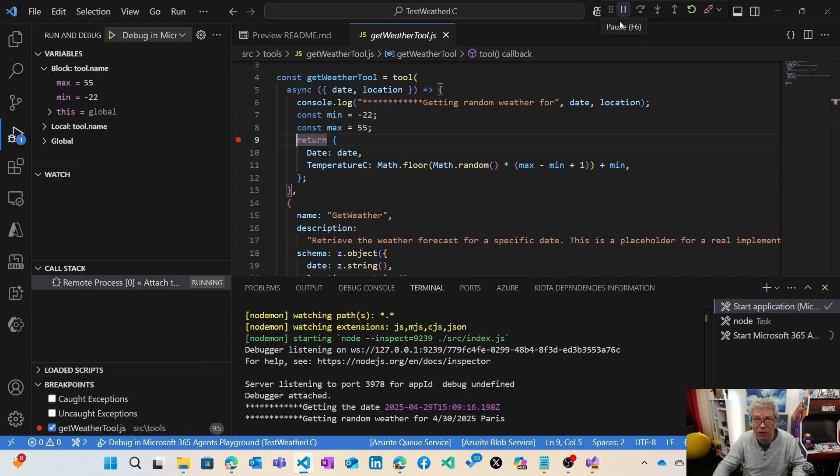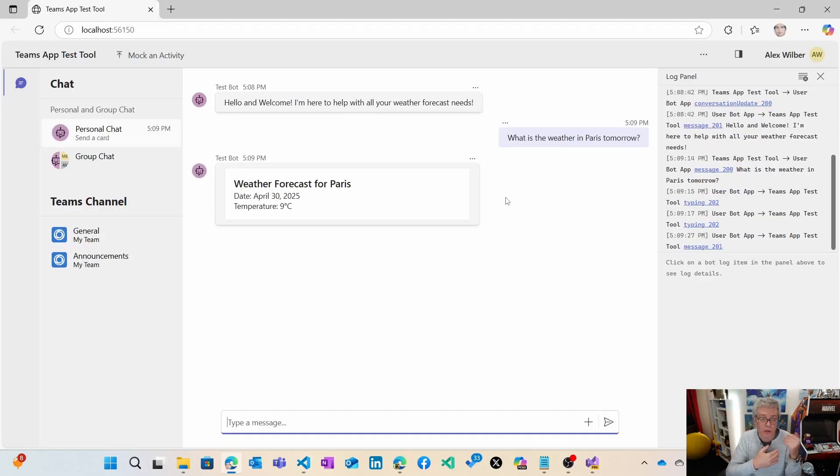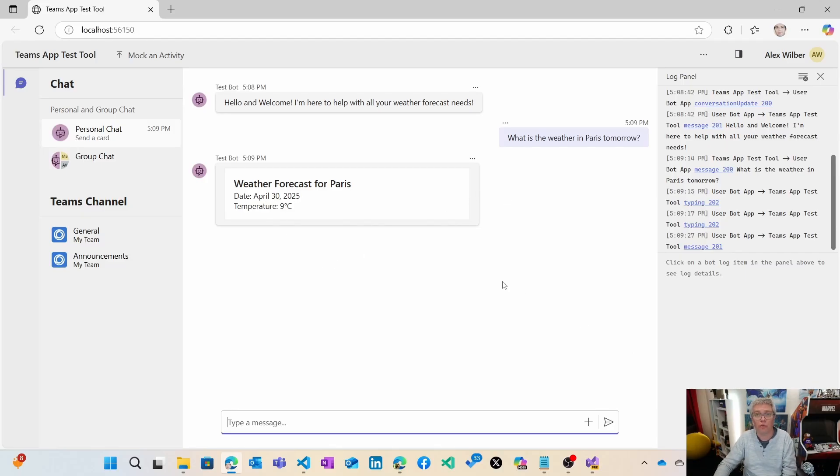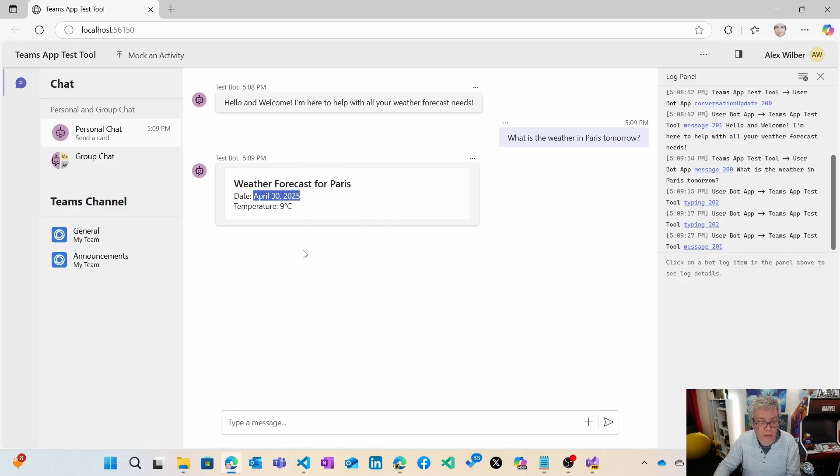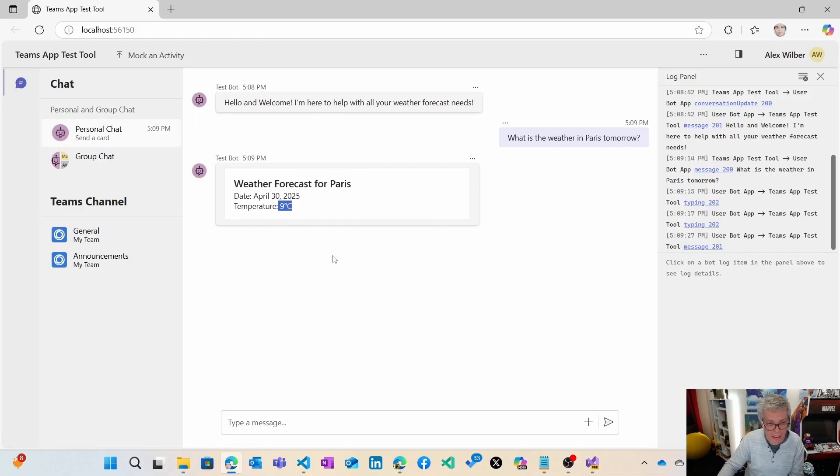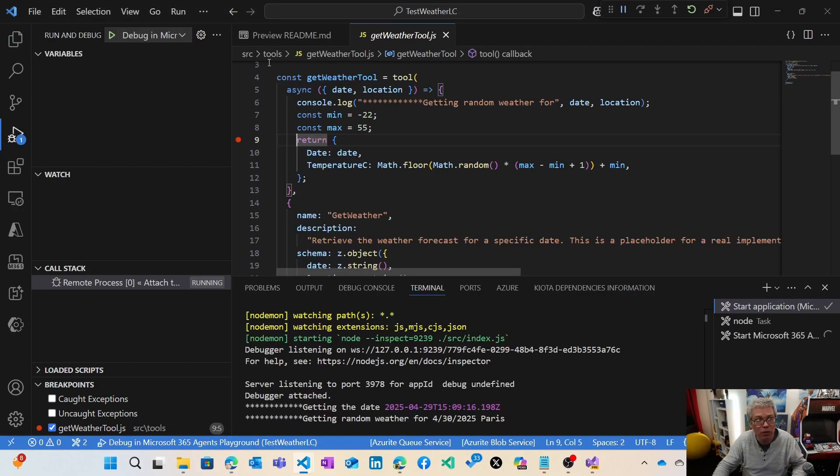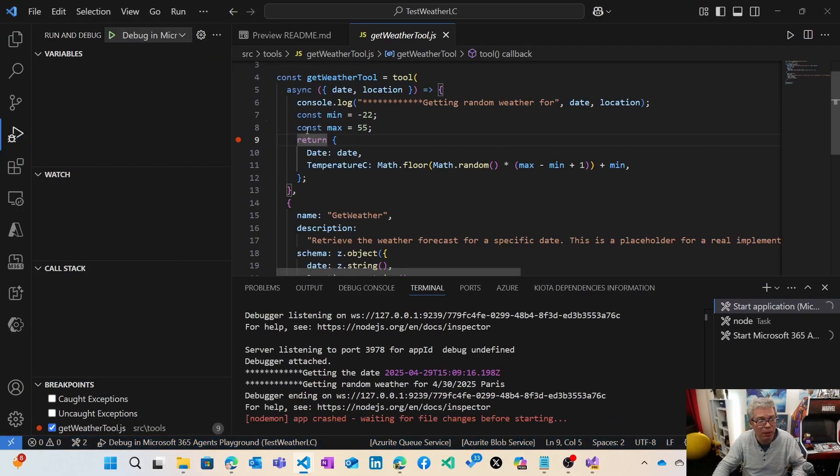You see that I am in the breakpoint. I can debug everything on my local machine using VS Code. I'm going to press F5. Then he's going to call the LLM to understand everything. You see that he managed to understand that today we are the 29, so tomorrow is the 30 of April. He managed to understand what is tomorrow, and the temperature is a random temperature because the weather is better in Paris tomorrow.